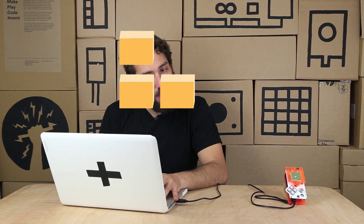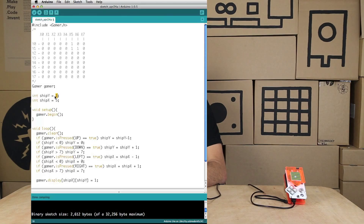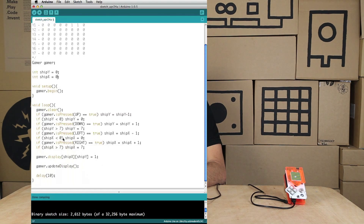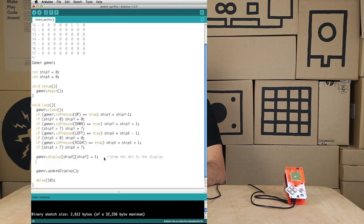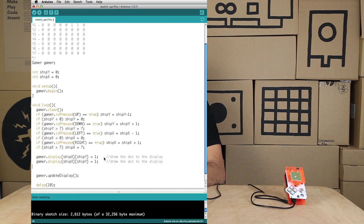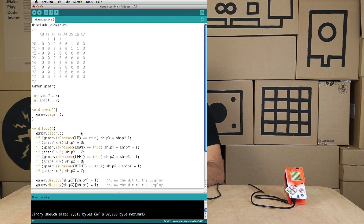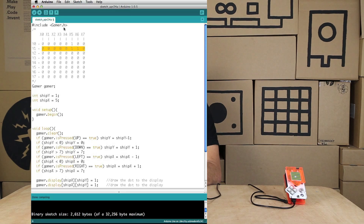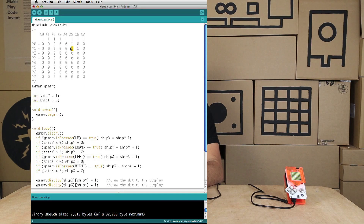Let's reset these back to zero and go down to where we're actually drawing the dots. This is where we draw the dot to the display. We want to draw two more dots — the top dot and the dot to the right. So I'm going to copy and paste that line of code three times. If ship_x is five and ship_y is one, that's the base position we just drew — now how do we draw the other two in relation to ship_x and ship_y?